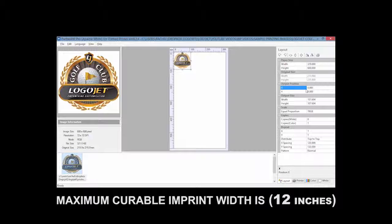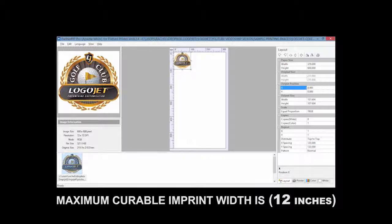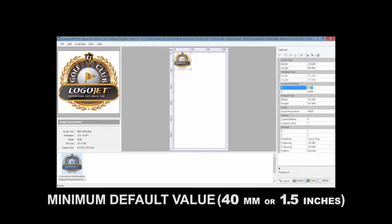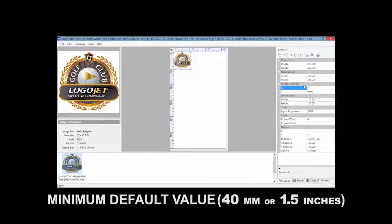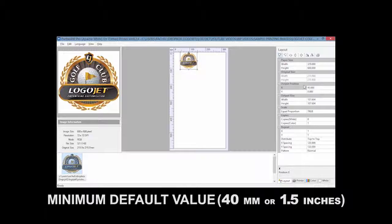The maximum curable imprint width is 12 inches. The value inserted here will position your artwork starting from the left side and the default minimum value is 40 millimeters or 1.5 inches.